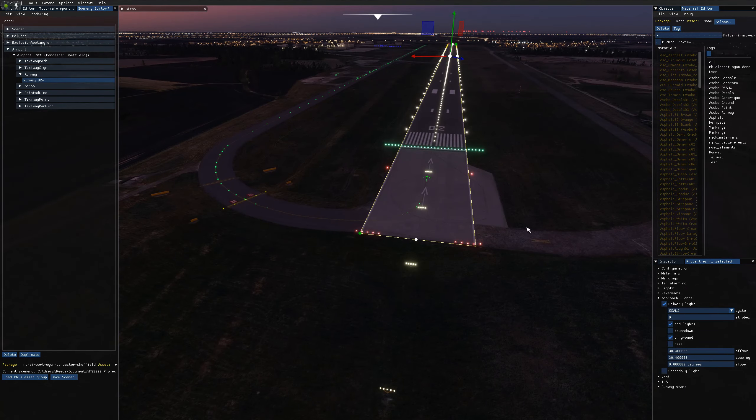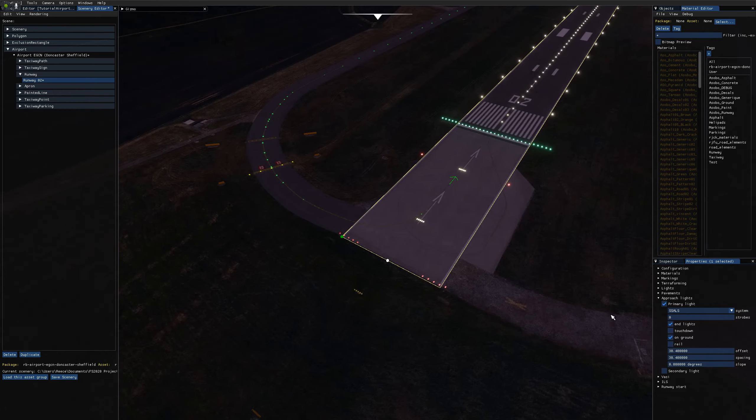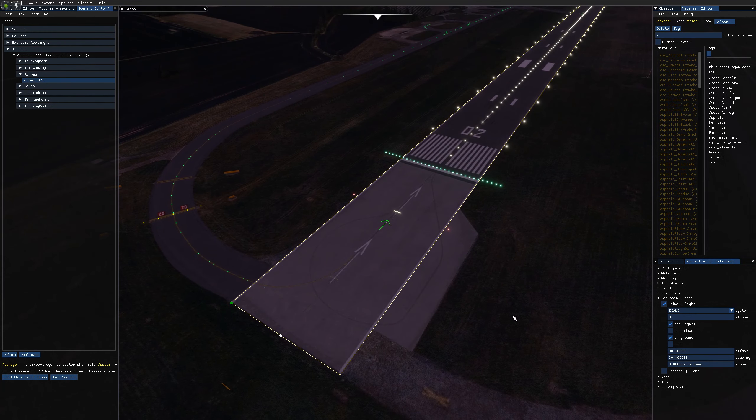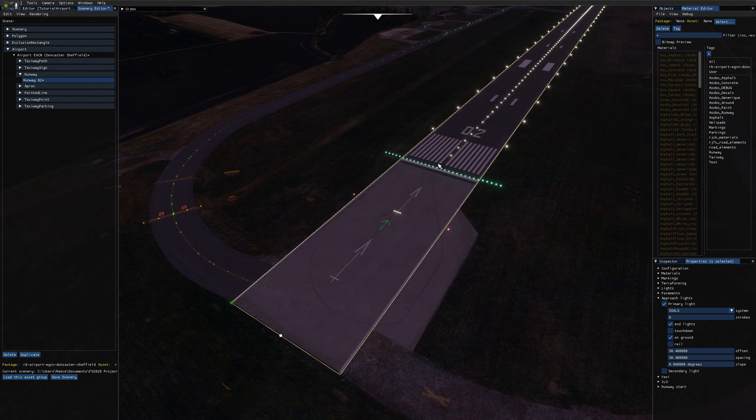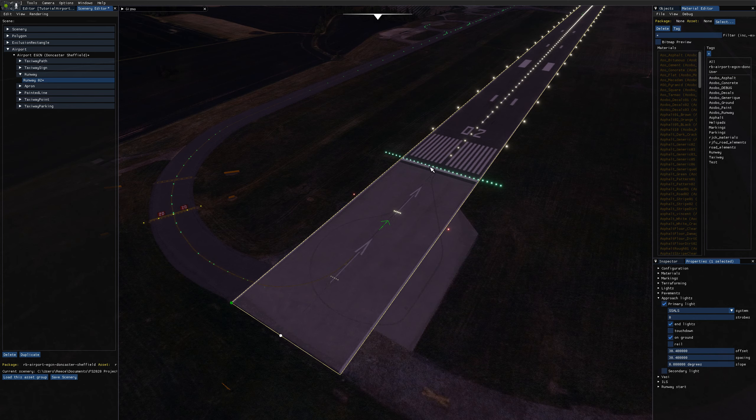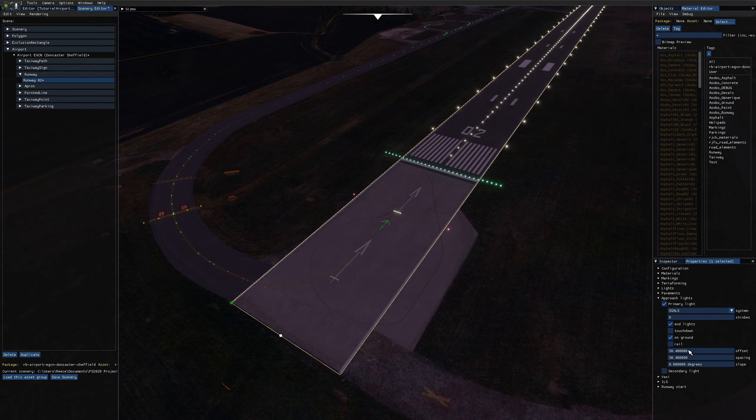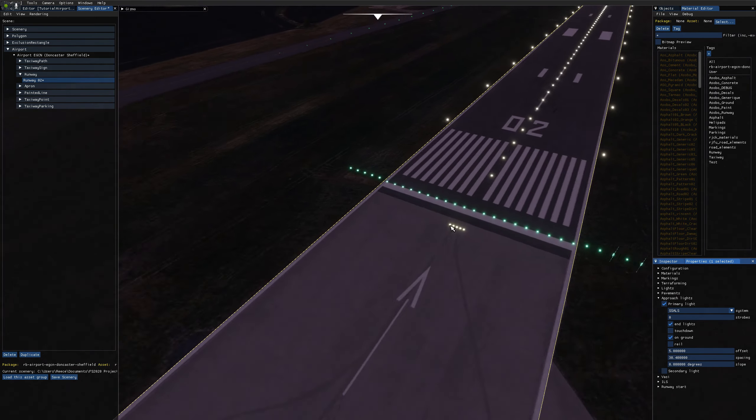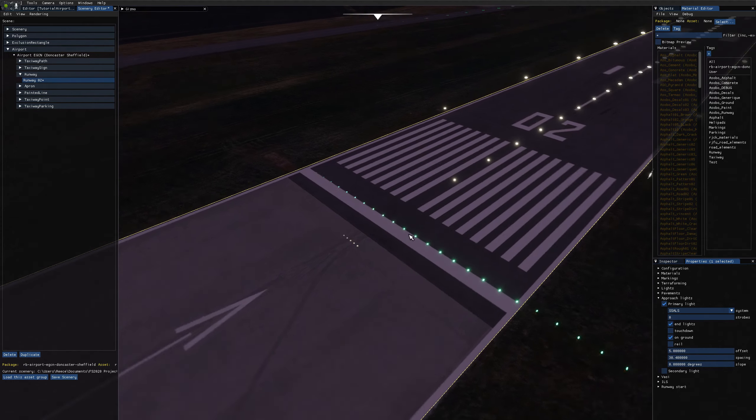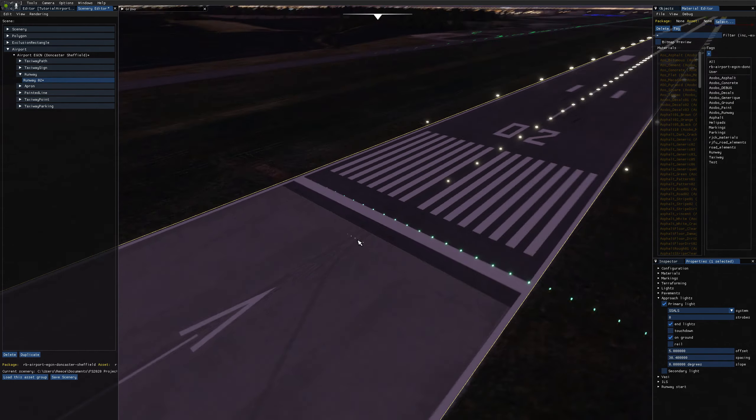So the final two text boxes that I've glossed over is the offset and spacing. So the offset is the distance from the touchdown line, the threshold line rather, that the first light in the approach lighting system is. So for example, if I was to set this to something small like five, five meters, you can see this is now very close to the threshold.